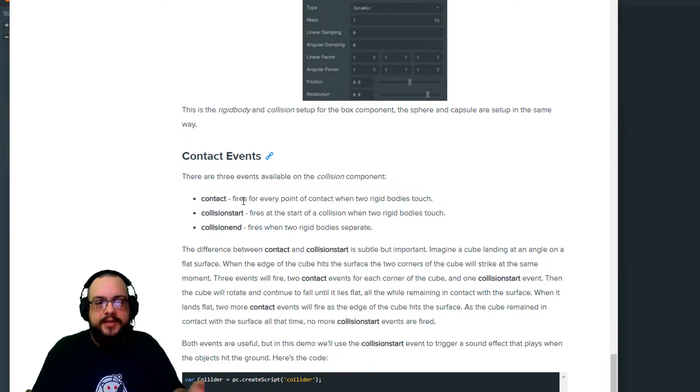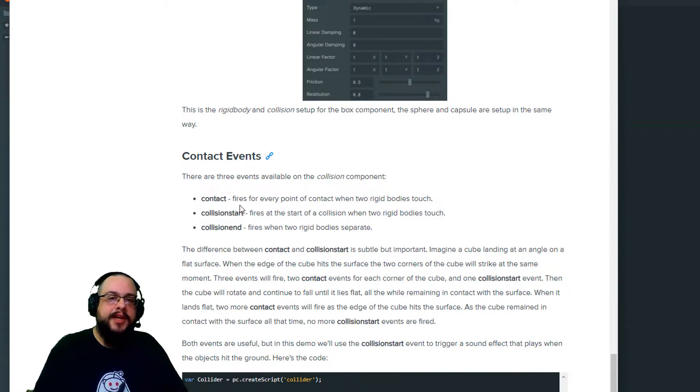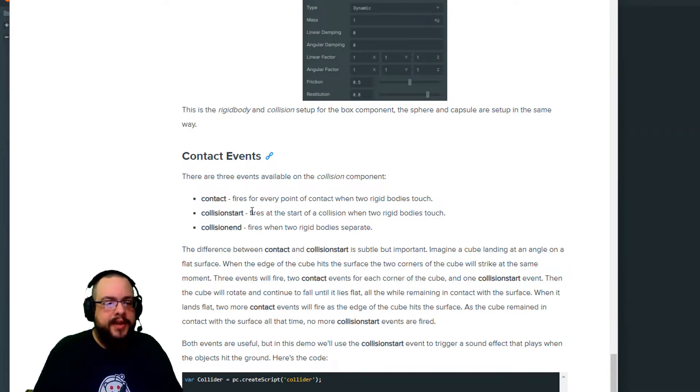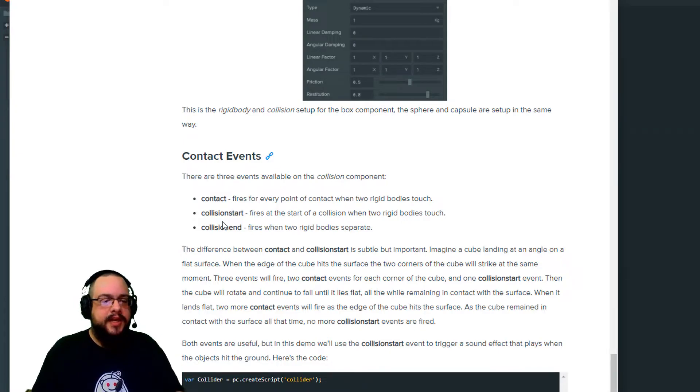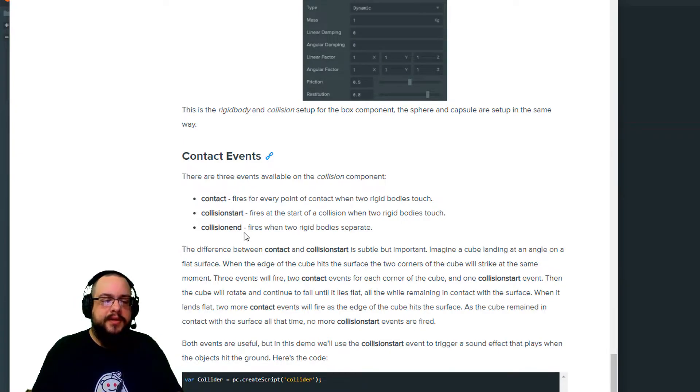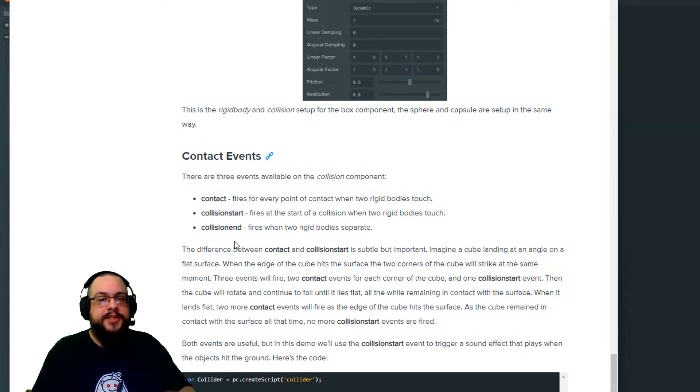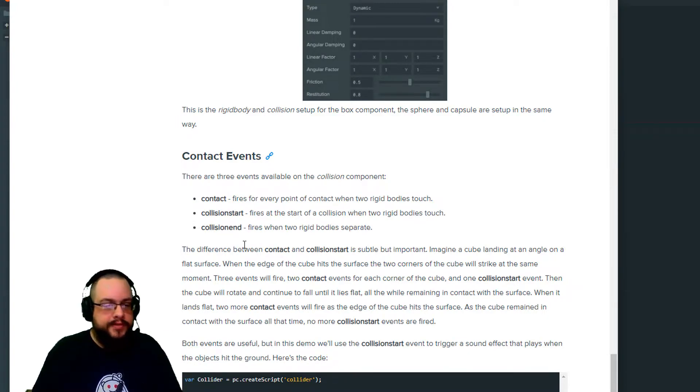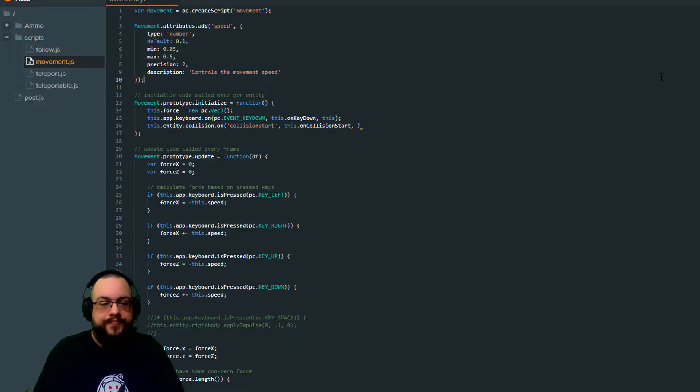But if we use contact, it would happen every time they're touching. Like if it rolls by, for every single point of contact it makes, it's going to run it again, which is super unnecessary. We just need it to happen once when the collision starts. We don't want to use collision end because that's going to fire when two collisions separate. So when we jump, it's actually going to turn off. So it might not work. So we need to use collision start for that.